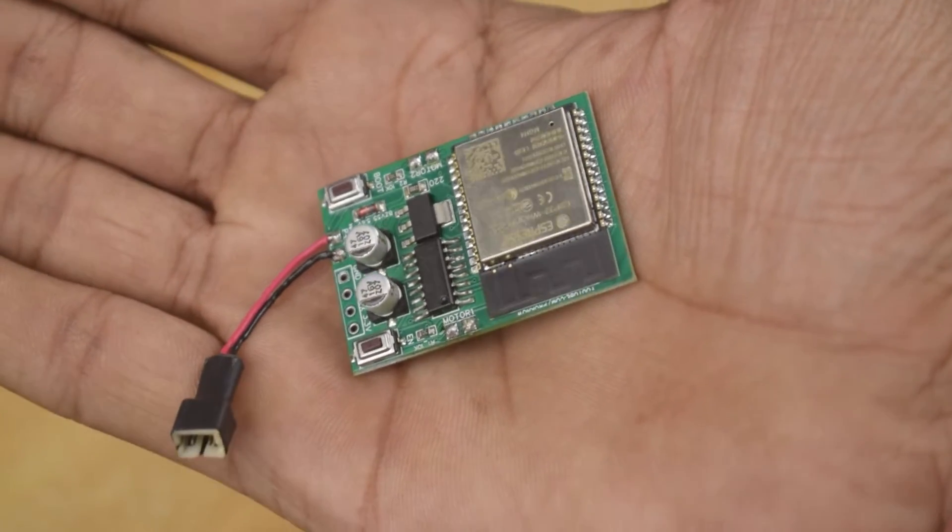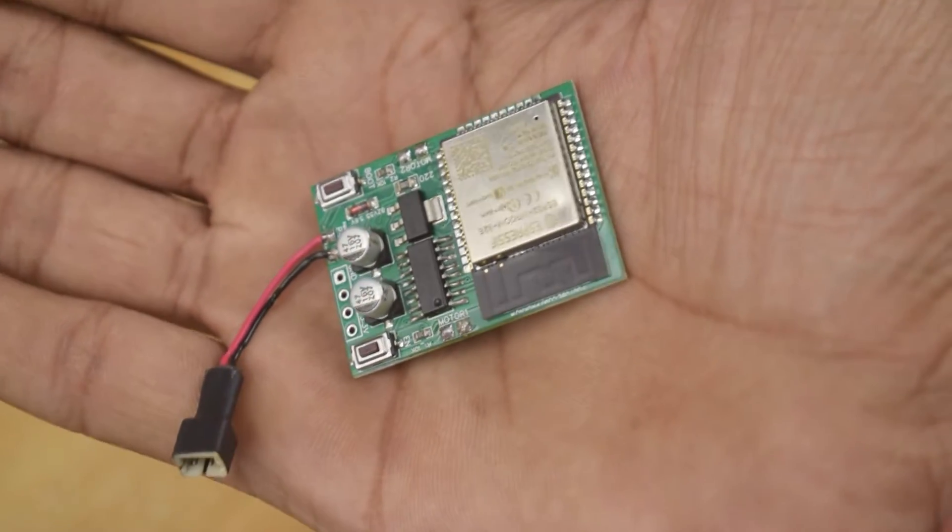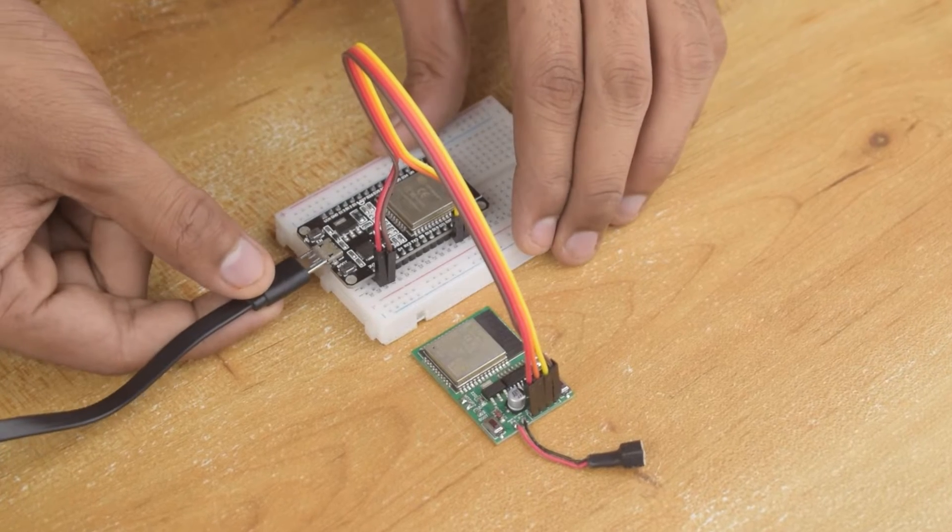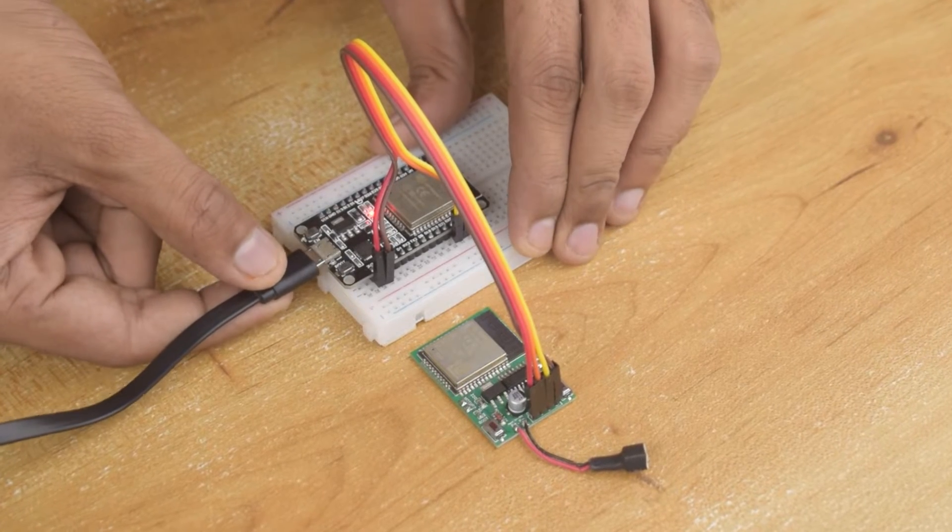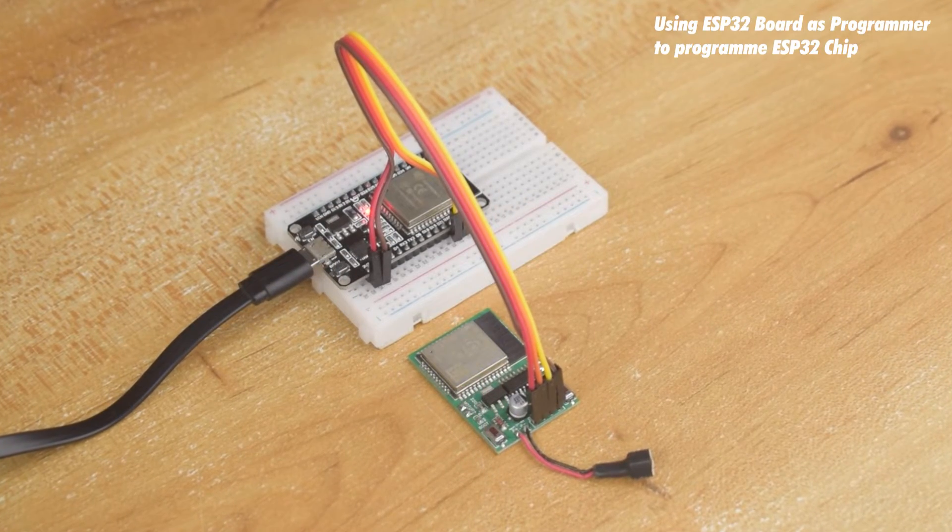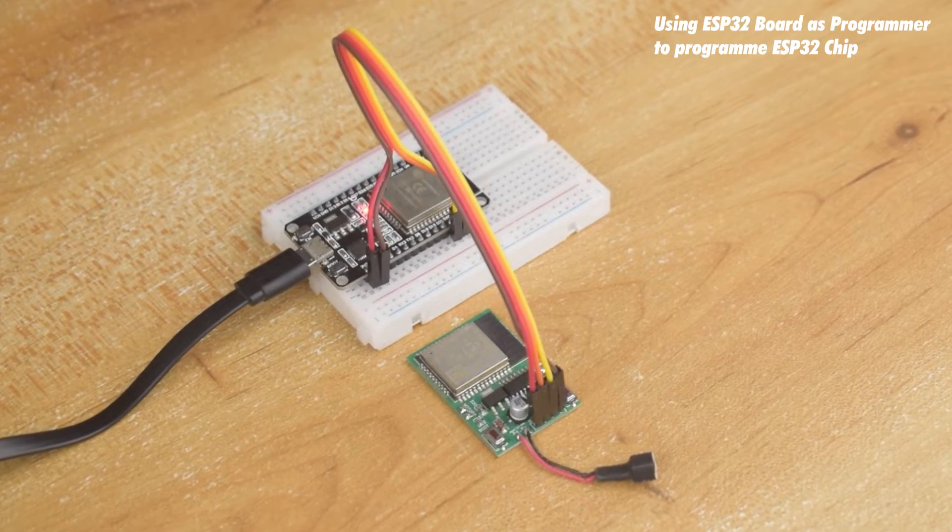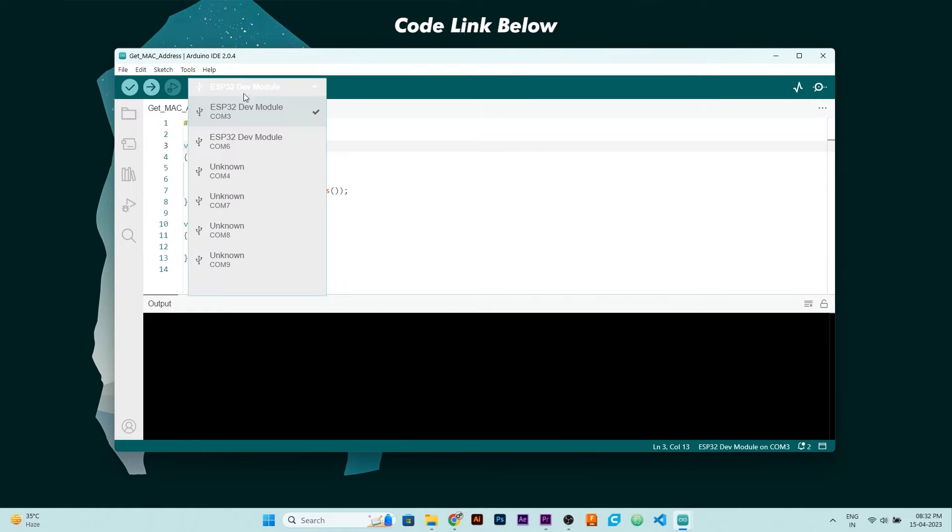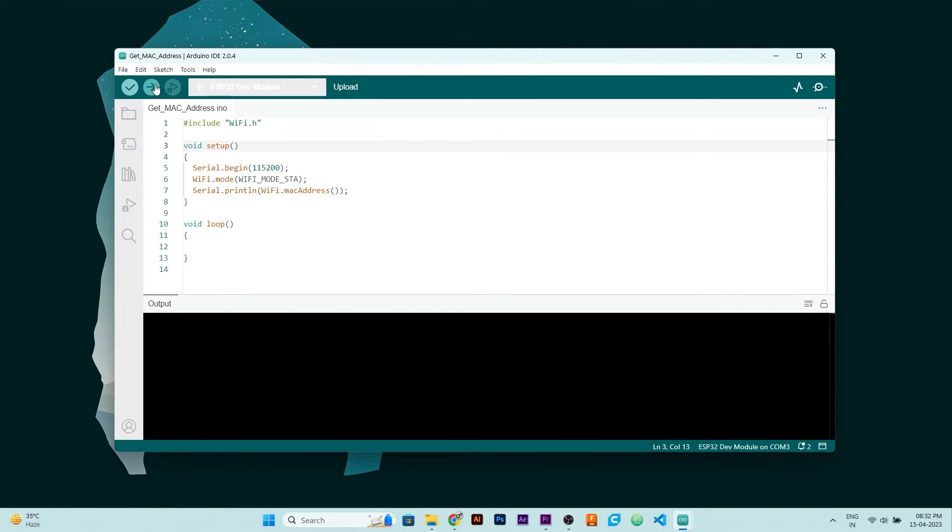Now let's upload the code in ESP32. But before uploading final code, we need to find the MAC address of receiver ESP32 for our transmitter ESP32. For that, you need to upload this code. Just select right board and hit upload.